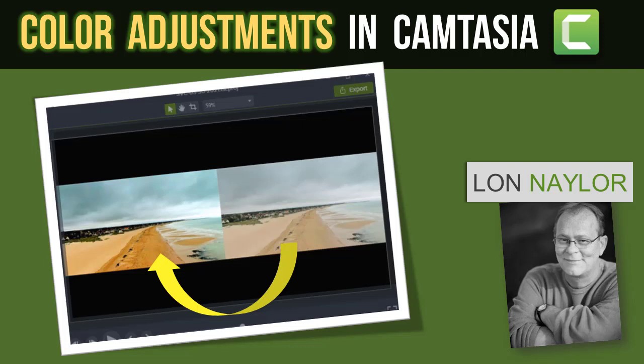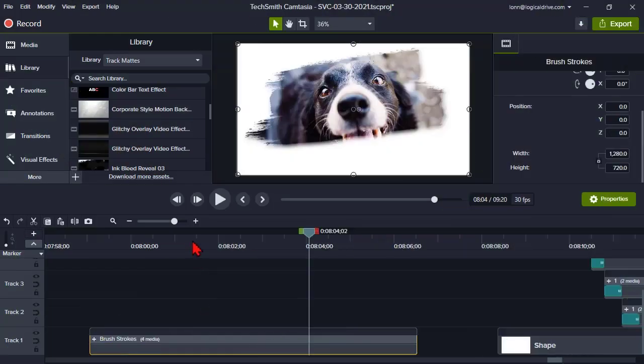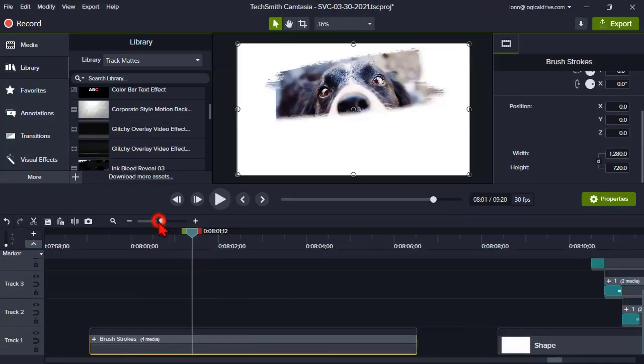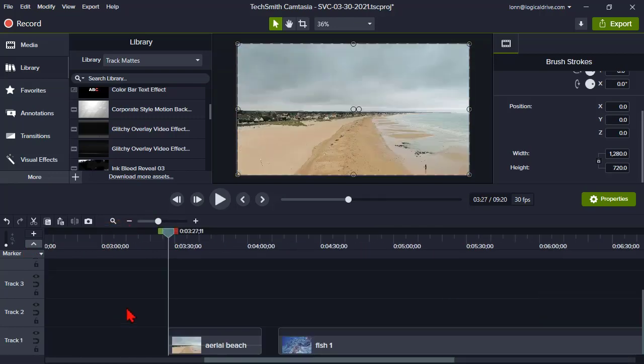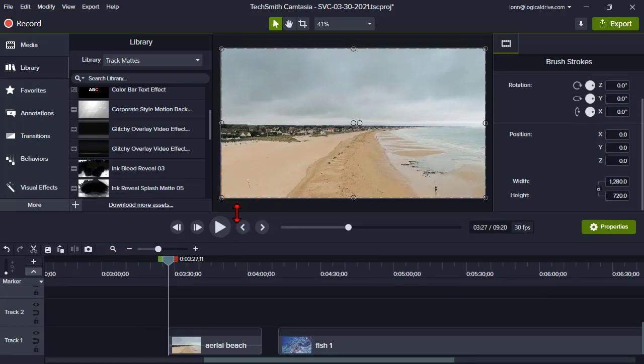Color adjustments. Let's talk a little bit about color adjustments in Camtasia. I'm just going to give you a couple of real quick tips and tricks here. Camtasia actually has an effect that you can use and it's called a color adjustment.